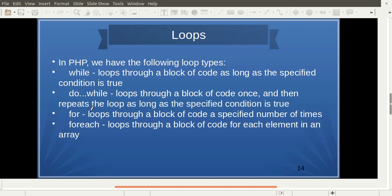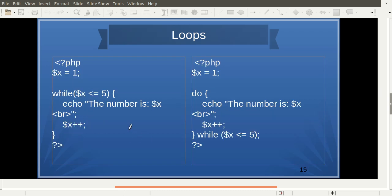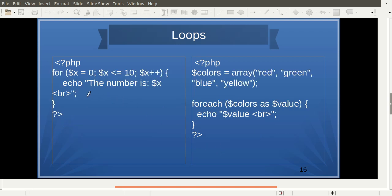We have while loop, do-while loop, for loop, and foreach loop, each with a specific purpose. The while loop checks the condition first. The do-while loop checks the condition after the first iteration — so when we need to get the code executed first and then check the condition, we use do-while. We use the for loop when we know the start condition, the final condition, and the increment.